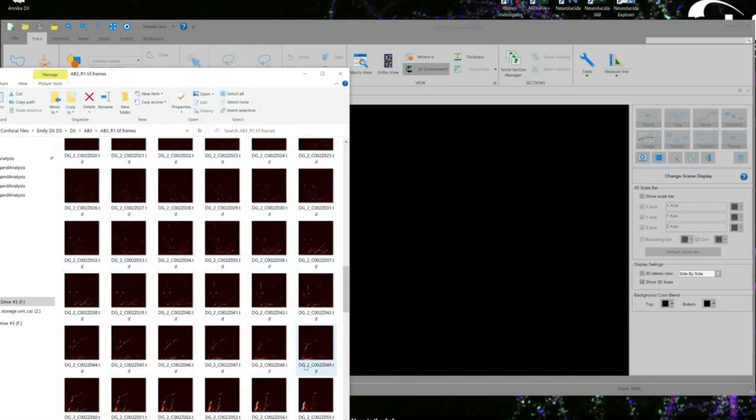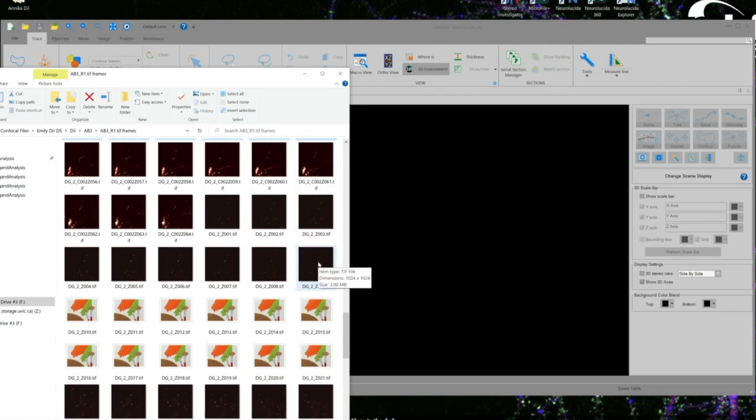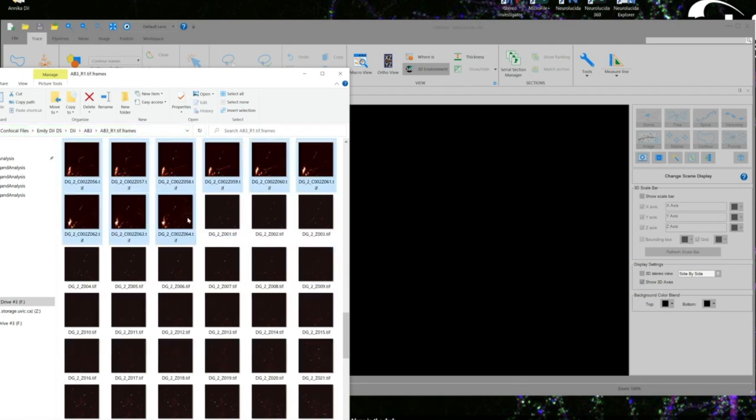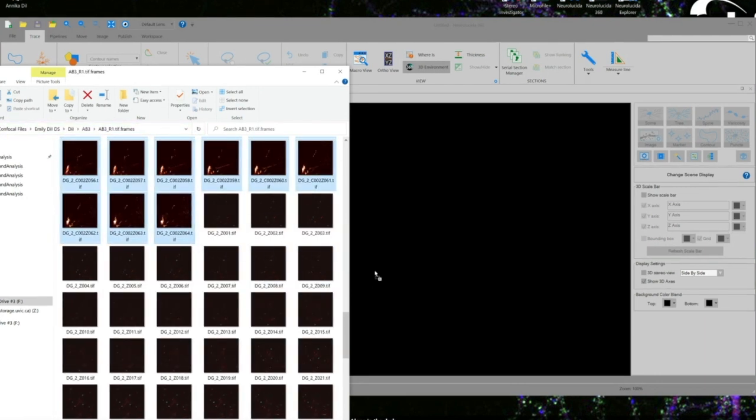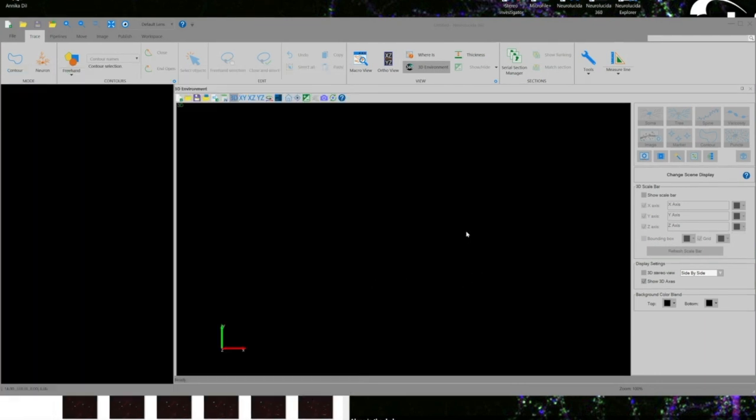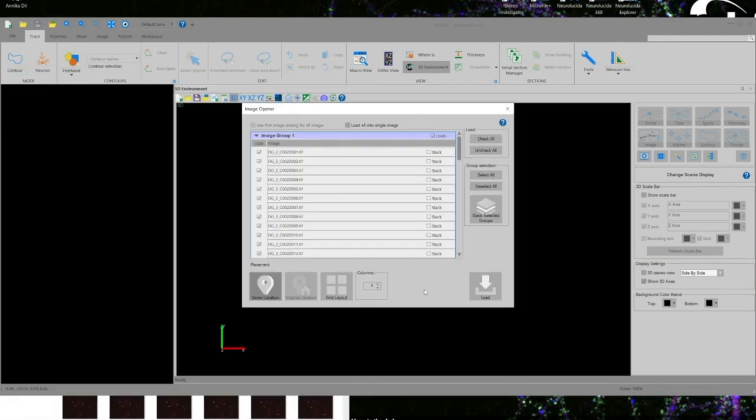After selecting all of the individual frames we want to turn into a merge stack file and dragging them directly into the NeuroLucida360 window, we will click select all, stack selected groups, and load.